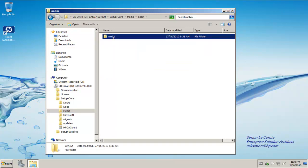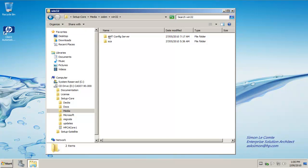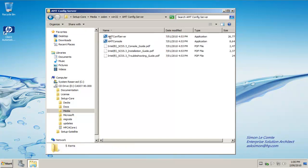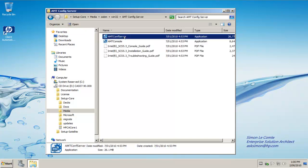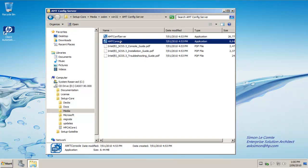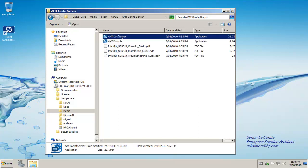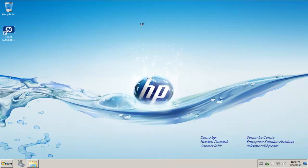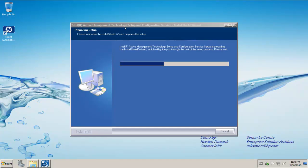If we go into the outer band management and go into the AMT Configuration Server, we can find the install files for the config server and the install files for the console. In this case we just double click on the config server. There are a number of options to follow, but a very simple installation.